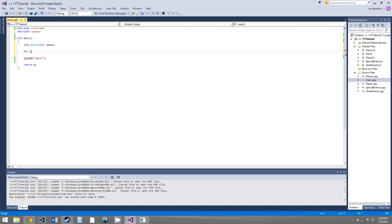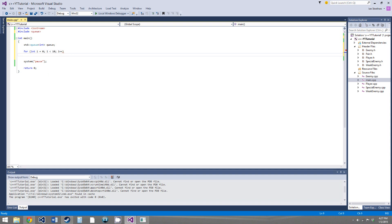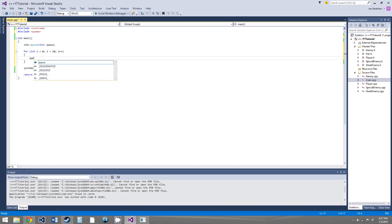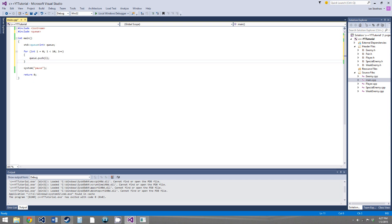And pushing elements into the queue is also just like a stack or a vector, so int i equals 0, i is less than 10, i++, exact same thing we did with our stack. And we just say queue.push, and you give it the element to push in, we'll give it i.